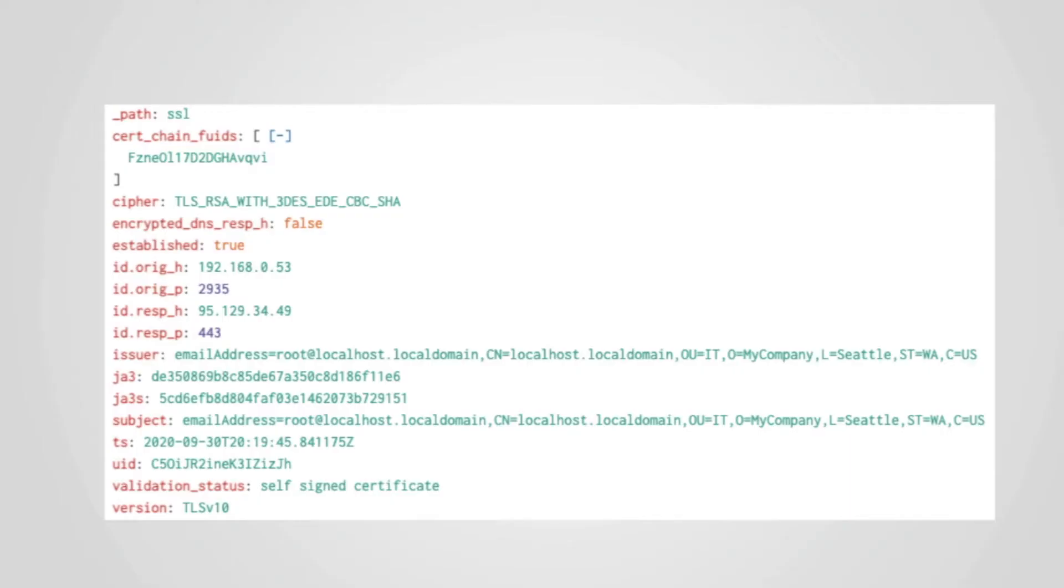The SSL log contains information about the SSL or TLS encrypted connections that are observed by a Corelight sensor. Even though these sessions are encrypted, there is still a lot of interesting information in the clear, and some that can be inferred from the packet characteristics.